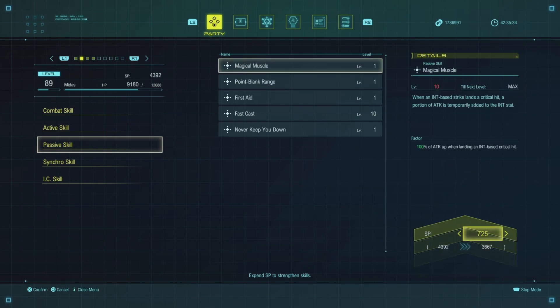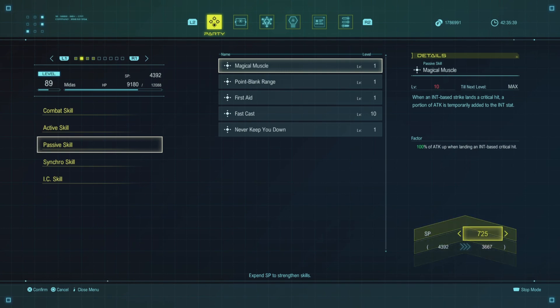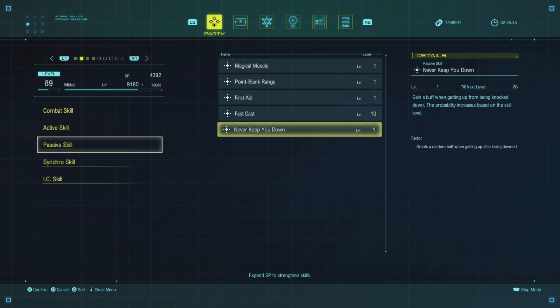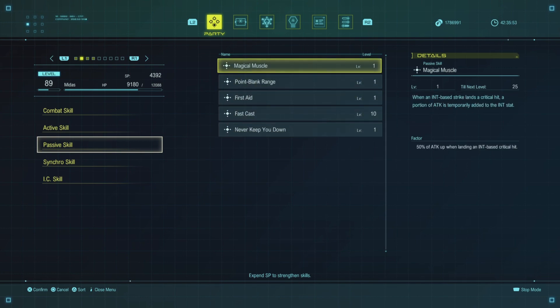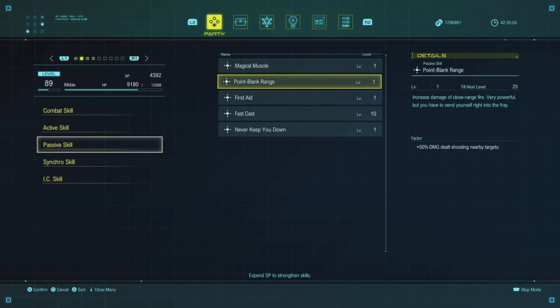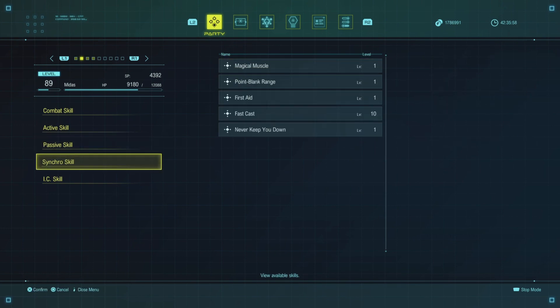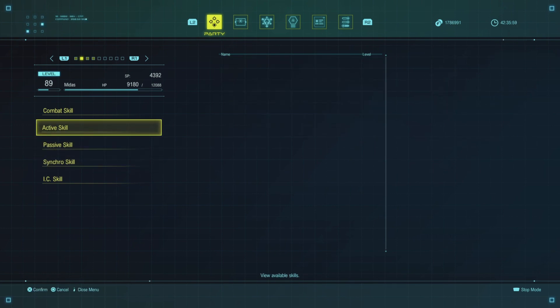Look at that magic muscle, maxing that out, also goes to 100%, when you land a critical hit on an int-based attack, so definitely look forward to leveling this up as well. If you wanted to make sure you had extra buffs in there, you could go Never Keep You Down, but if you're looking for the most damage potential out of this character, the trio is magic muscle, point-blank range, and fast cast.